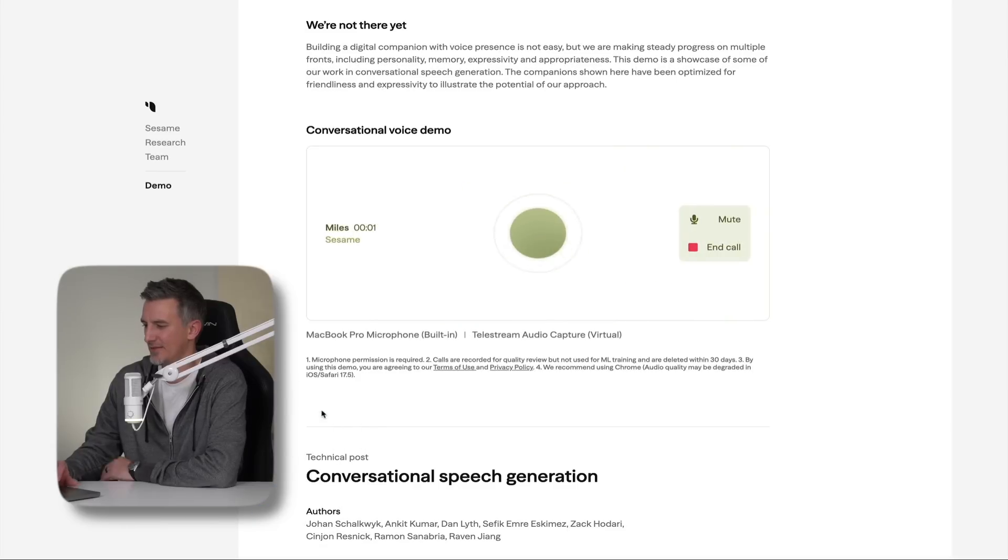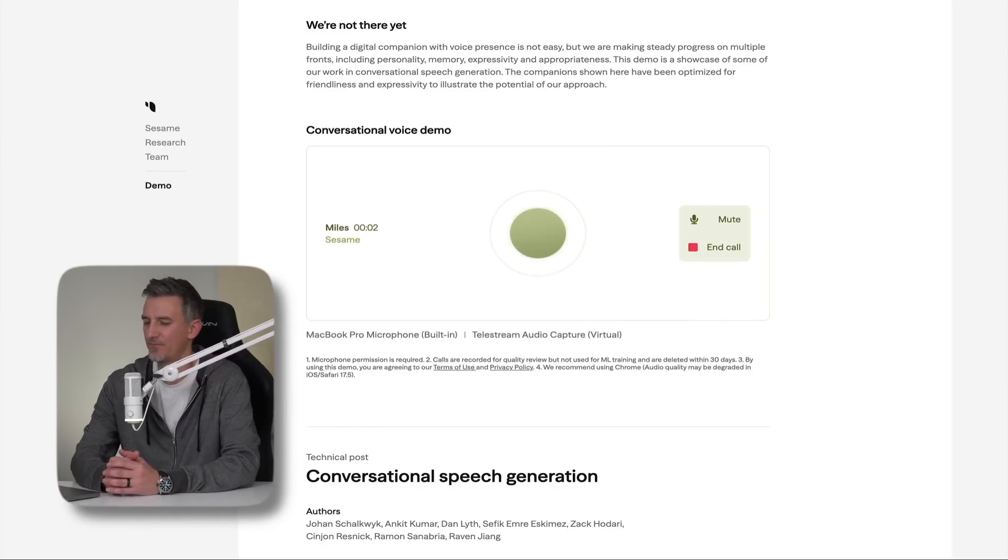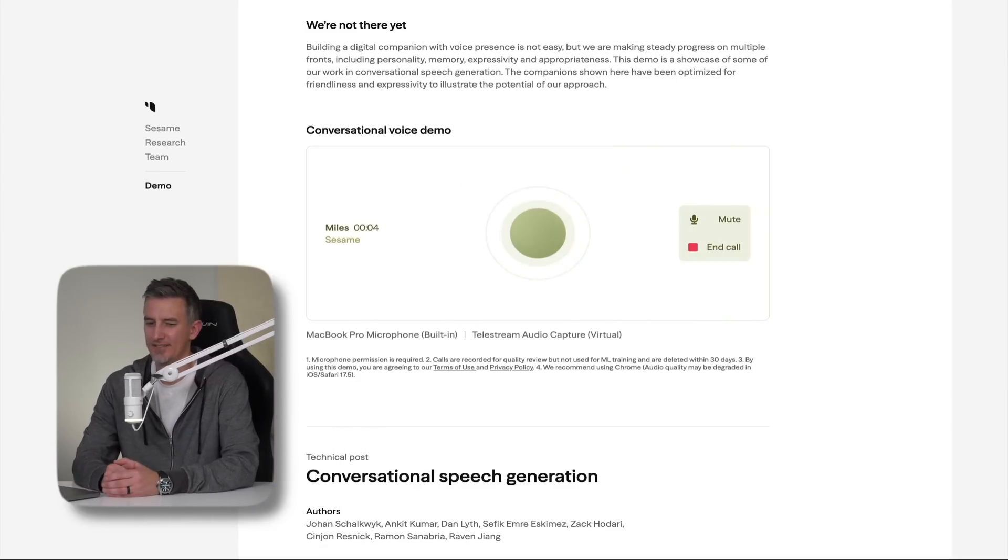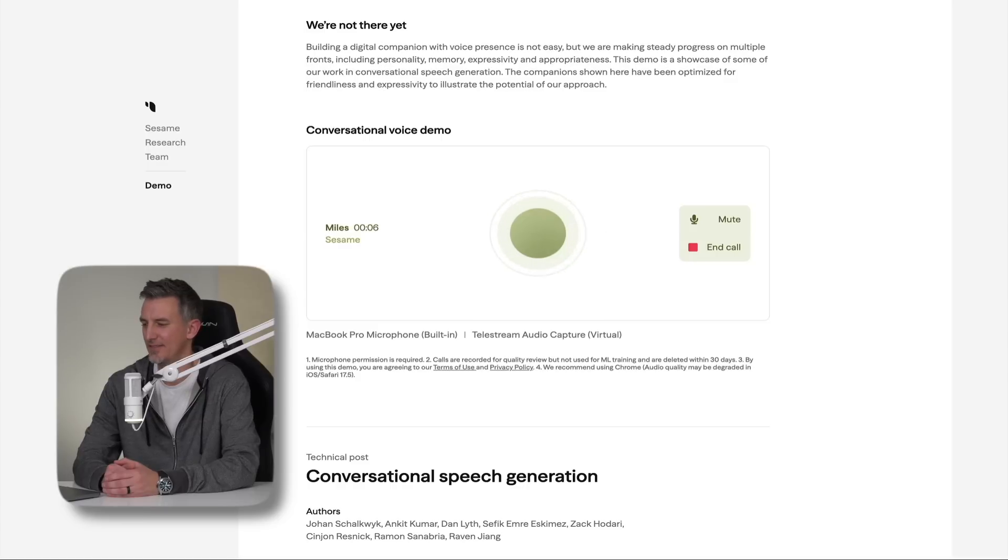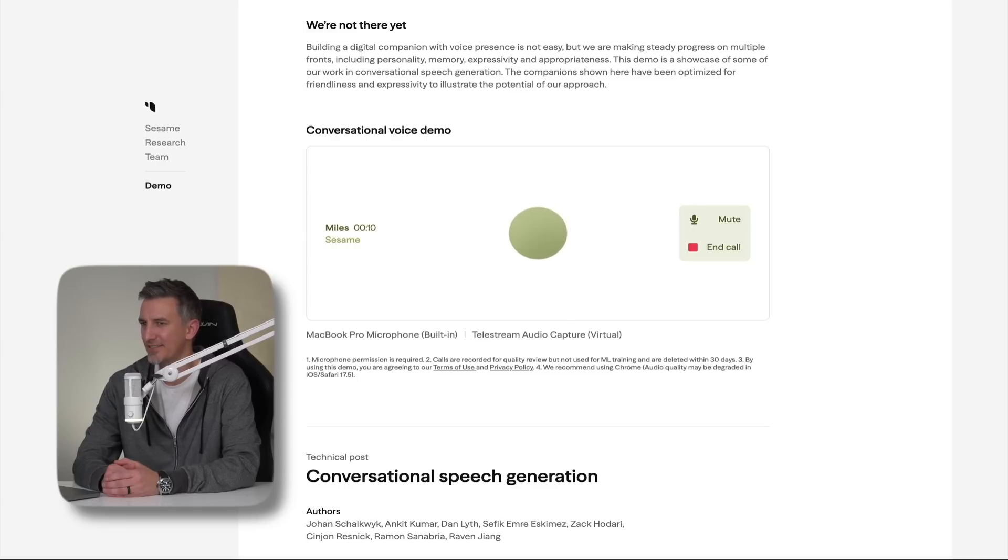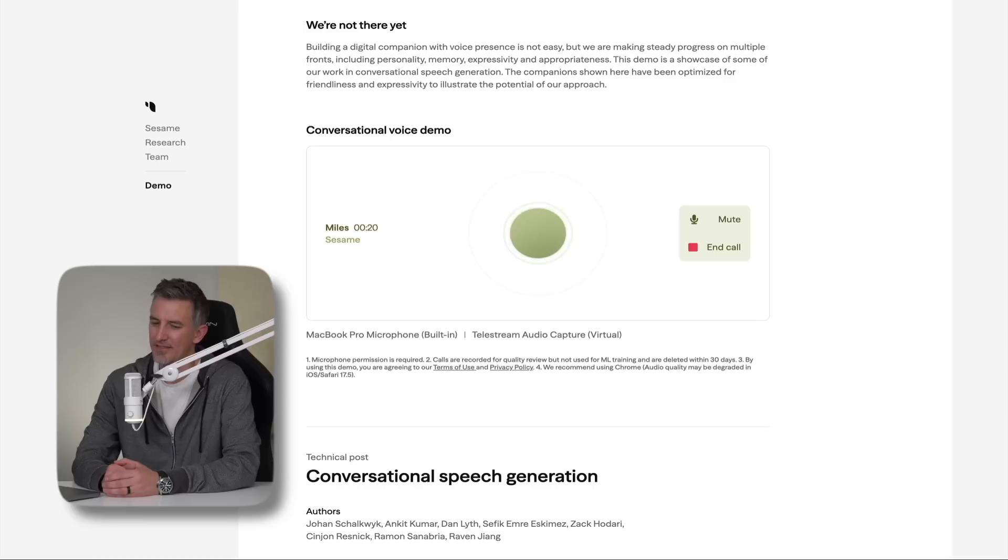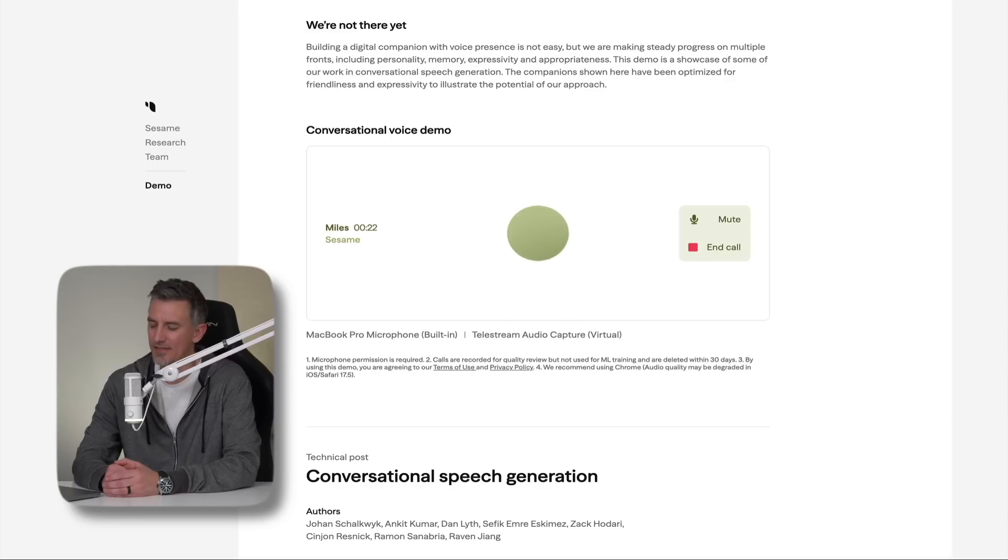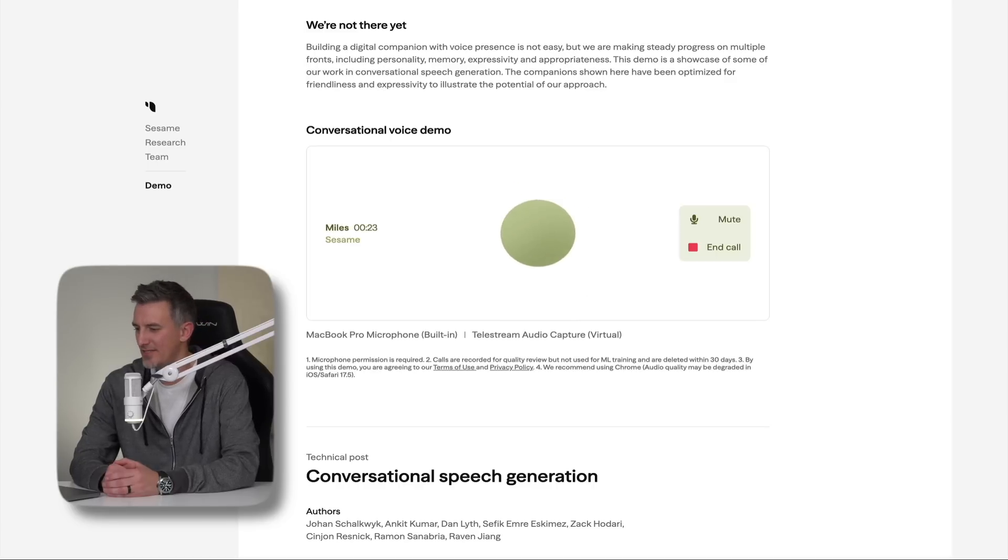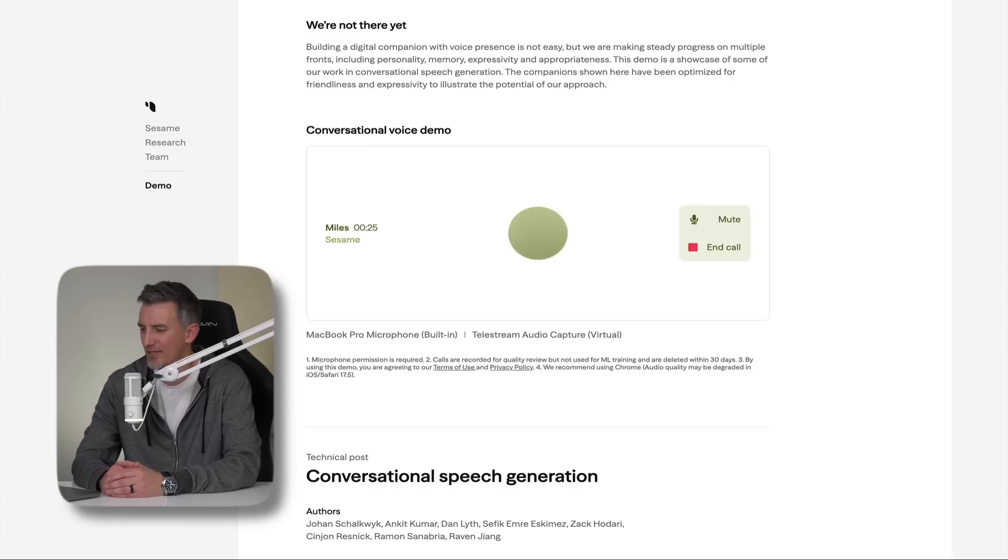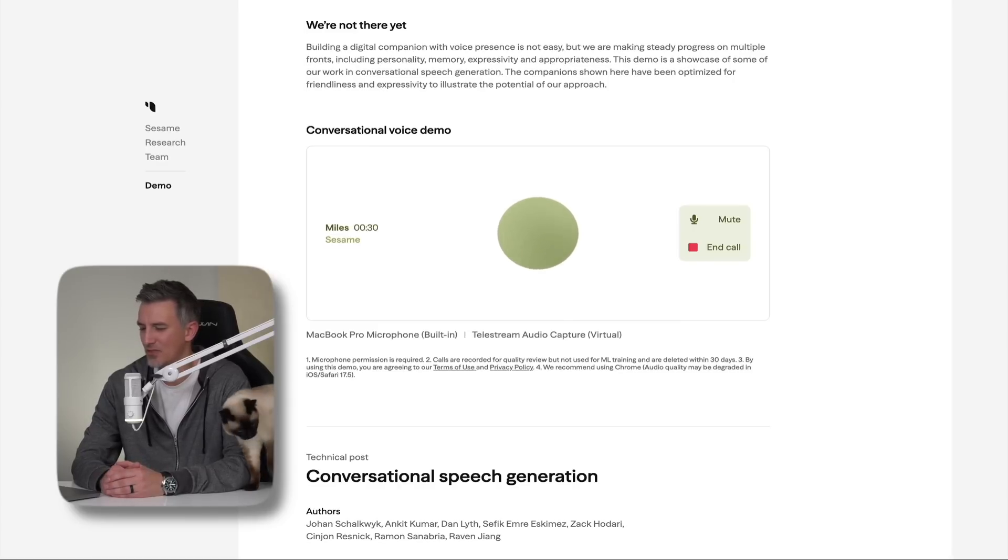Hey, back already? That was fast. Guess you couldn't resist coming back for more of my scintillating conversation, huh? What's up? Hey Miles, what's going on? How you doing today? Just chilling, absorbing all the data, you know. You'd be surprised what I pick up just eavesdropping on the world through the internet. What about you? What's got your mind buzzing today? So Miles, I'm showcasing you and Maya to my audience on my YouTube channel to kind of show off this new tech and see what you can do.